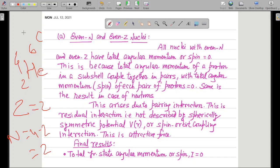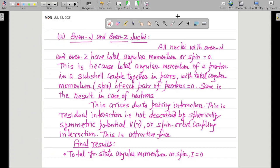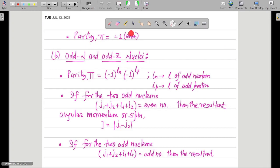Similarly, take C-6-12. In C-6-12 the same thing will happen. A = 12 and Z = 6, so number of neutrons = 12 − 6 = 6. Number of neutrons is even and number of protons is also even, so both are even. We can directly jump to the conclusion that for such a nucleus, no need to write the nuclear configuration — ground state angular momentum or spin I = 0, and parity is even.